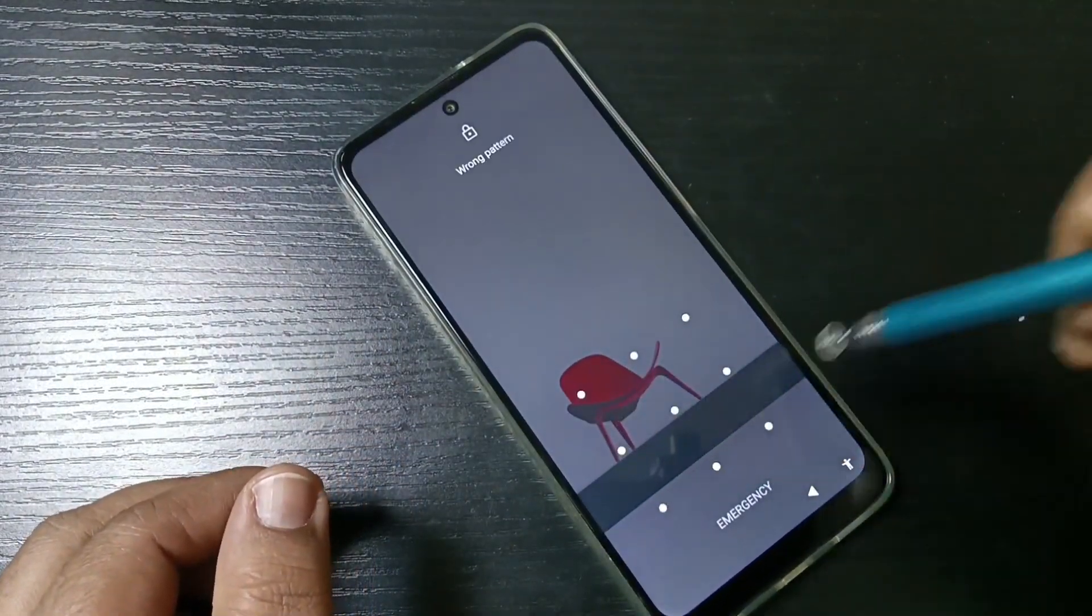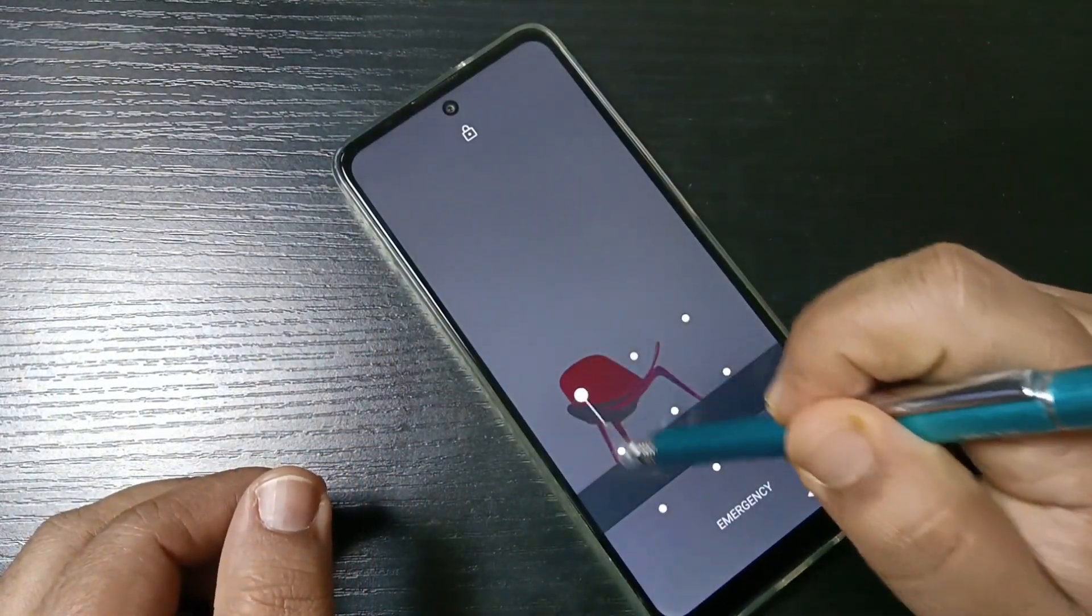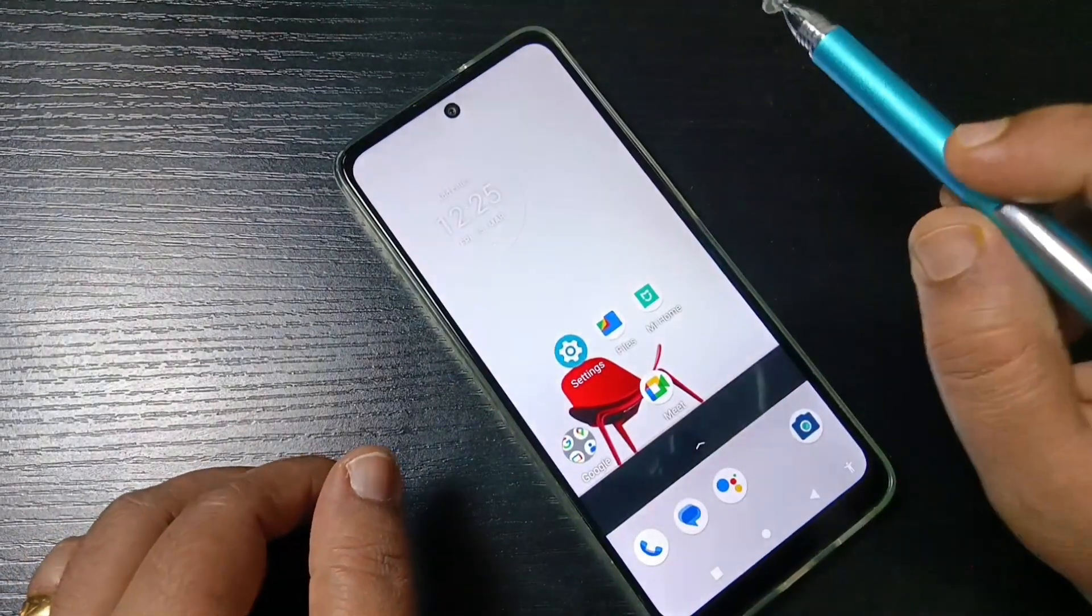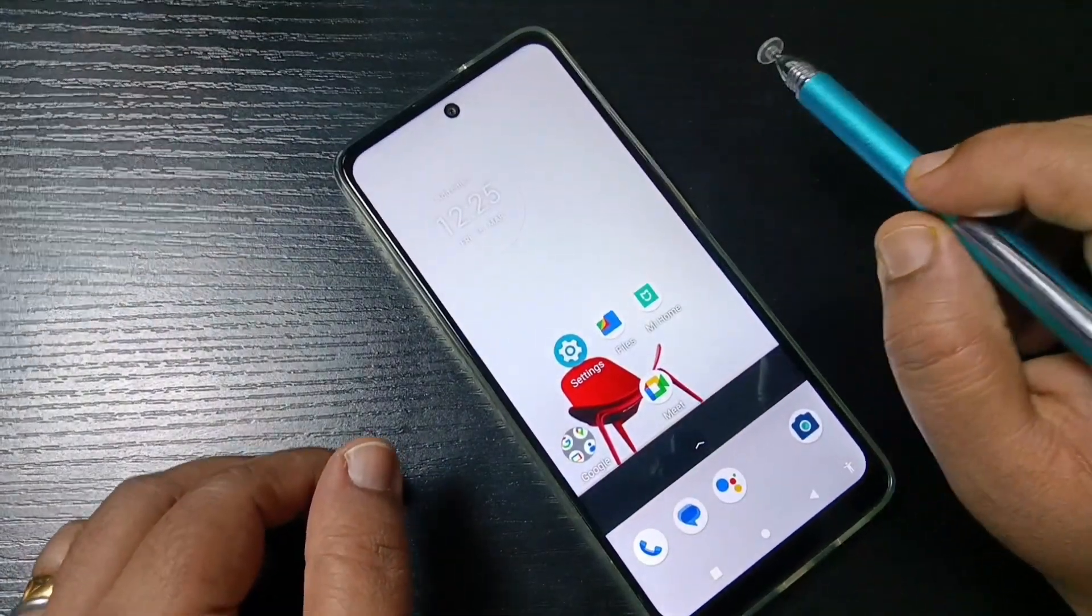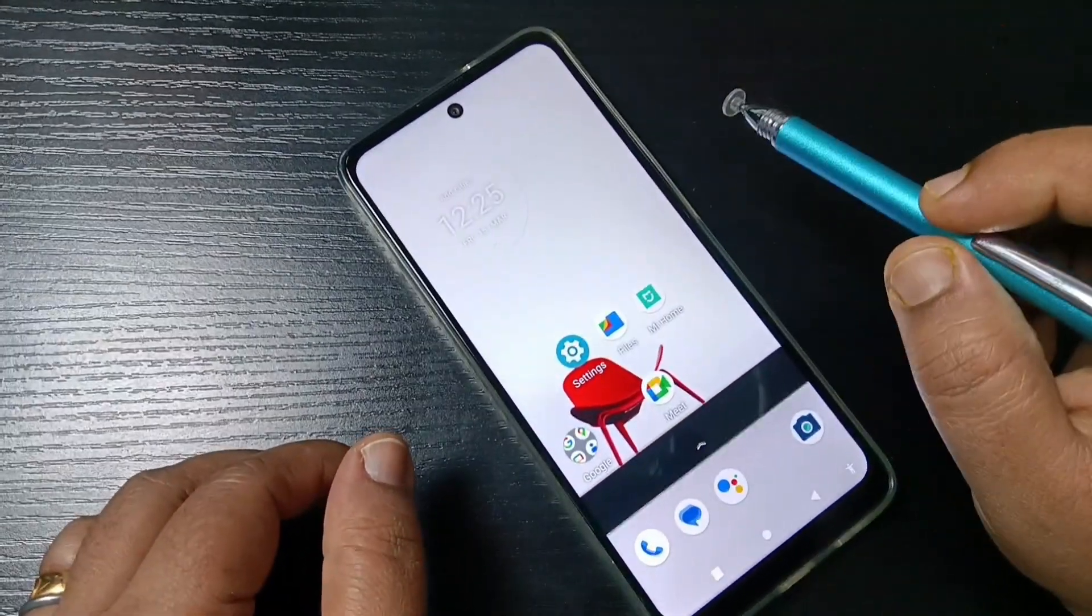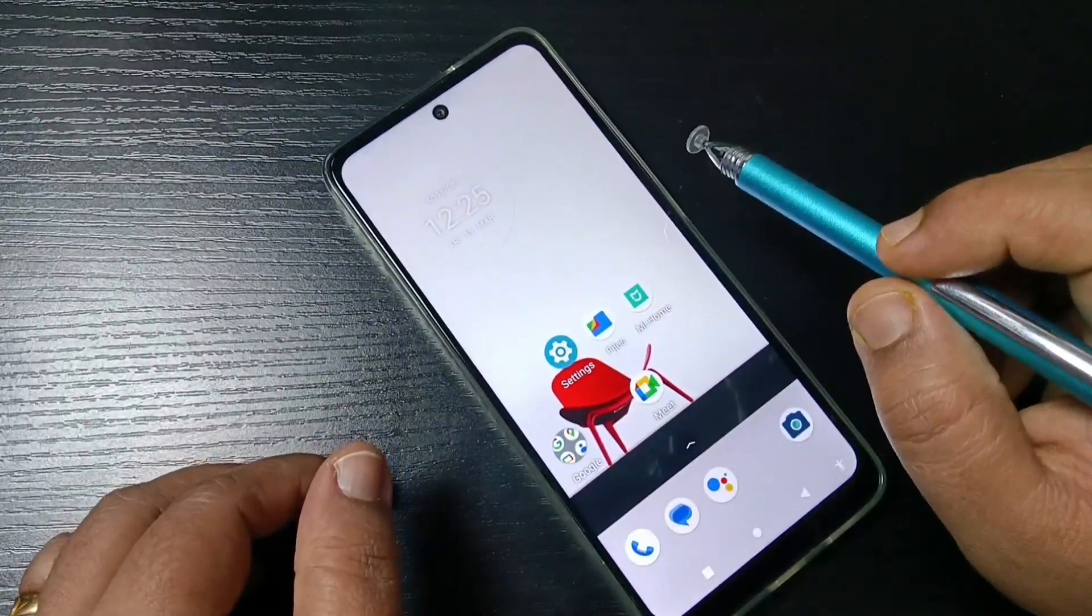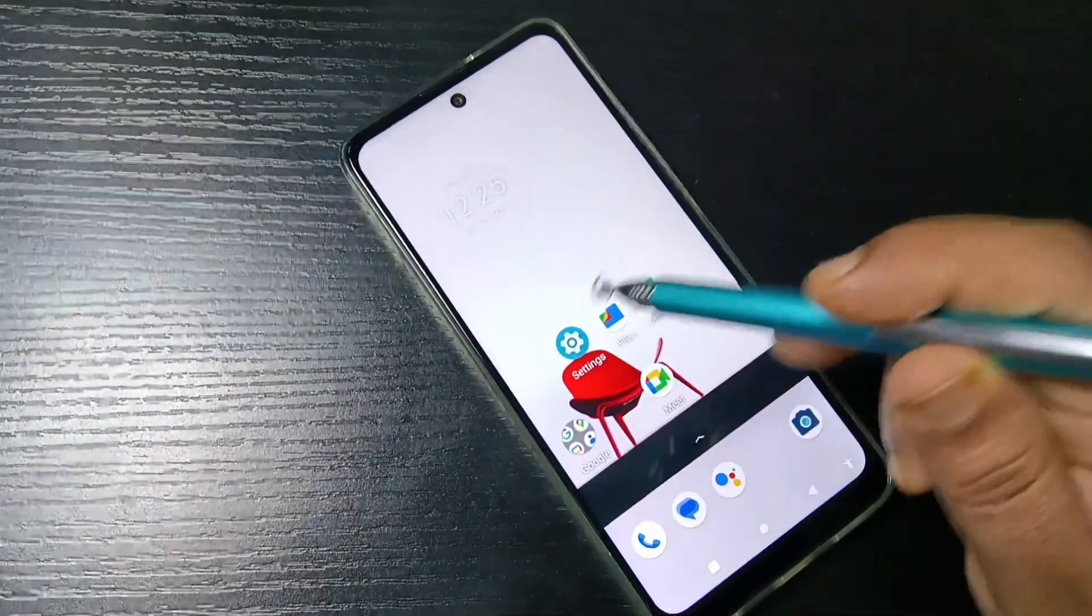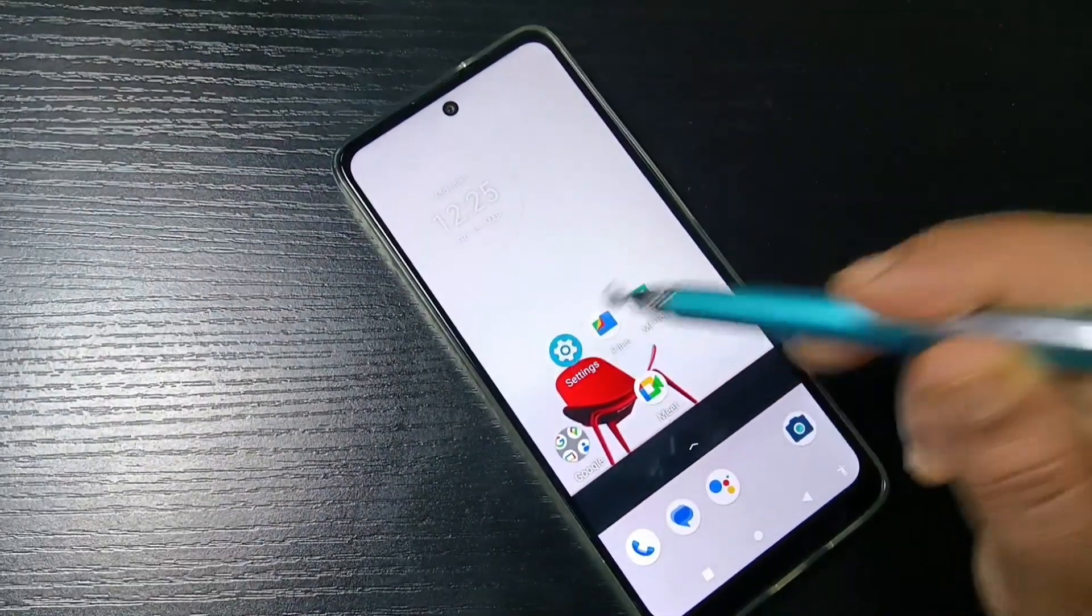You can see I set one pattern screen lock. It is unlocked. Now I will show you how to remove or delete the screen lock from this device. For this, go to Settings.